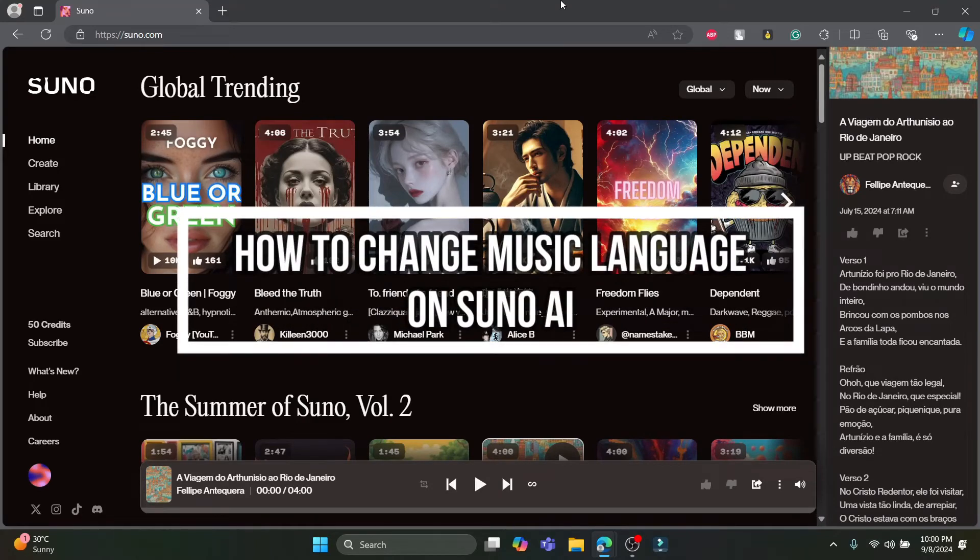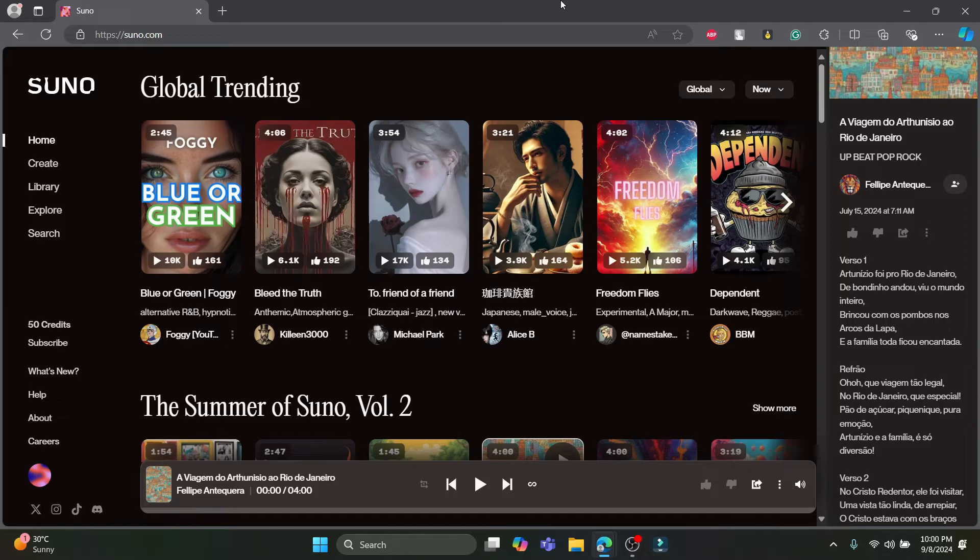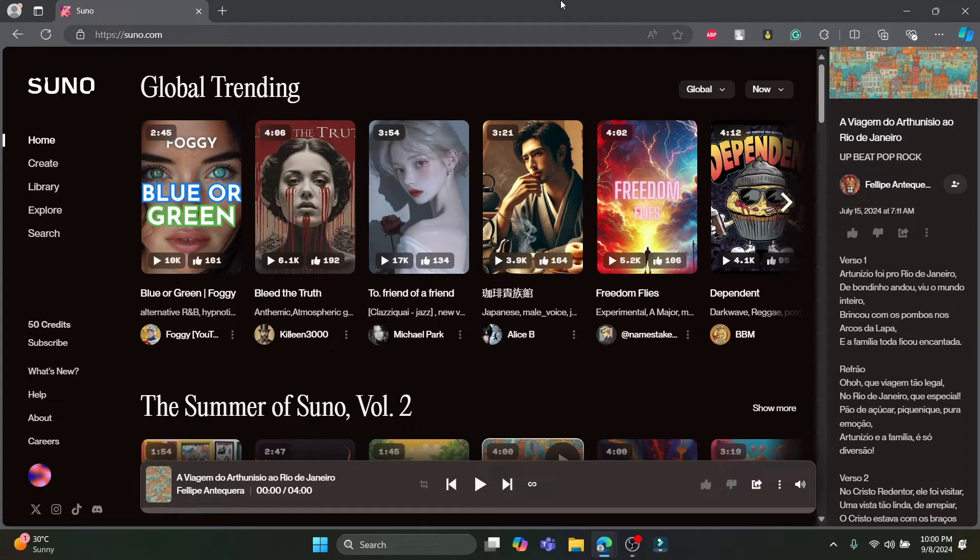Hello and welcome to AI Basics. In this video I'm going to be teaching you how you can change the music language you want to see or view on Suno. Let's go ahead and start the video without wasting any more time.